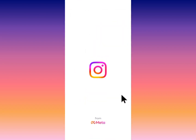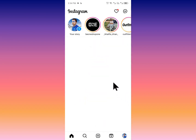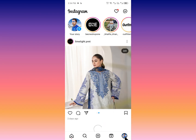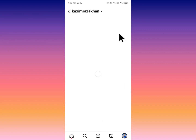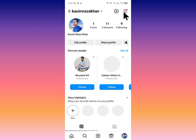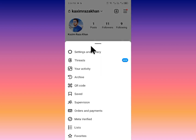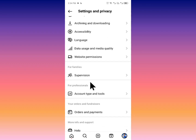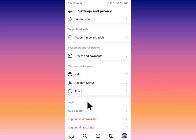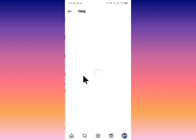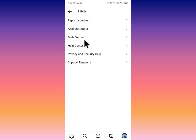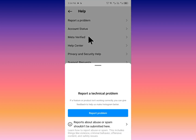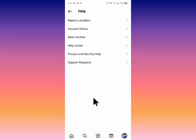Open your Instagram app, click on your main profile, then click on the three lines. Click on Settings and Privacy, scroll down, and you will see the Help option. Click on Report a Problem.